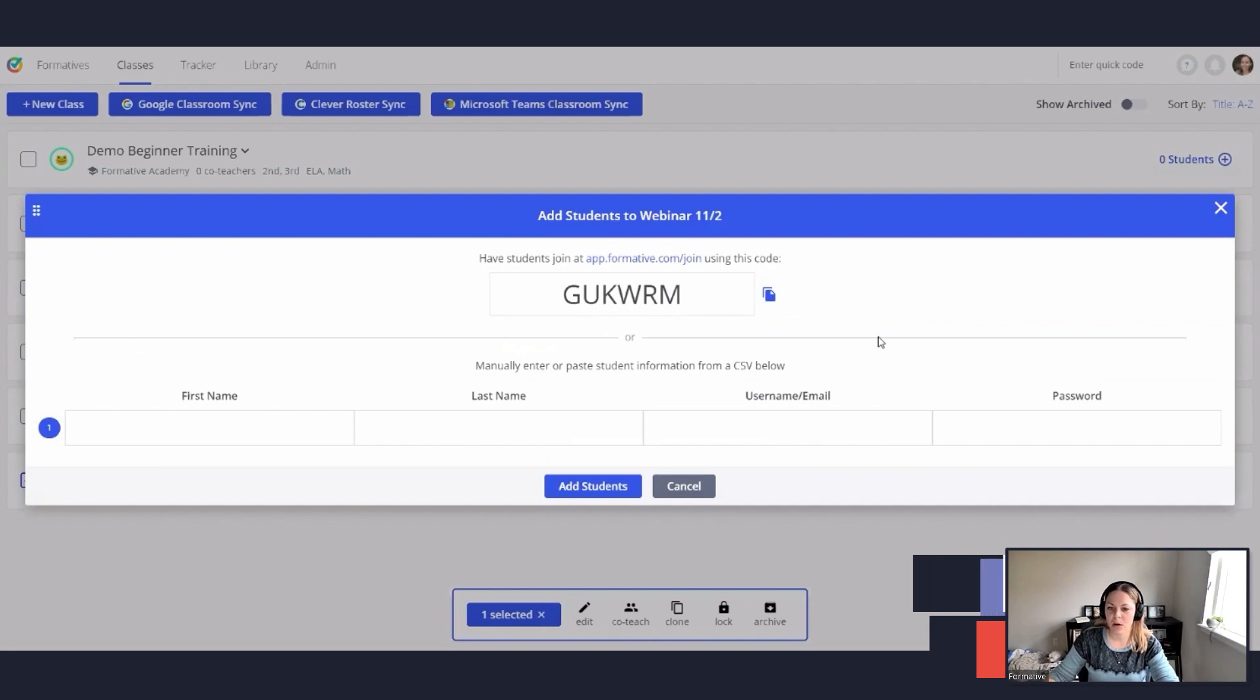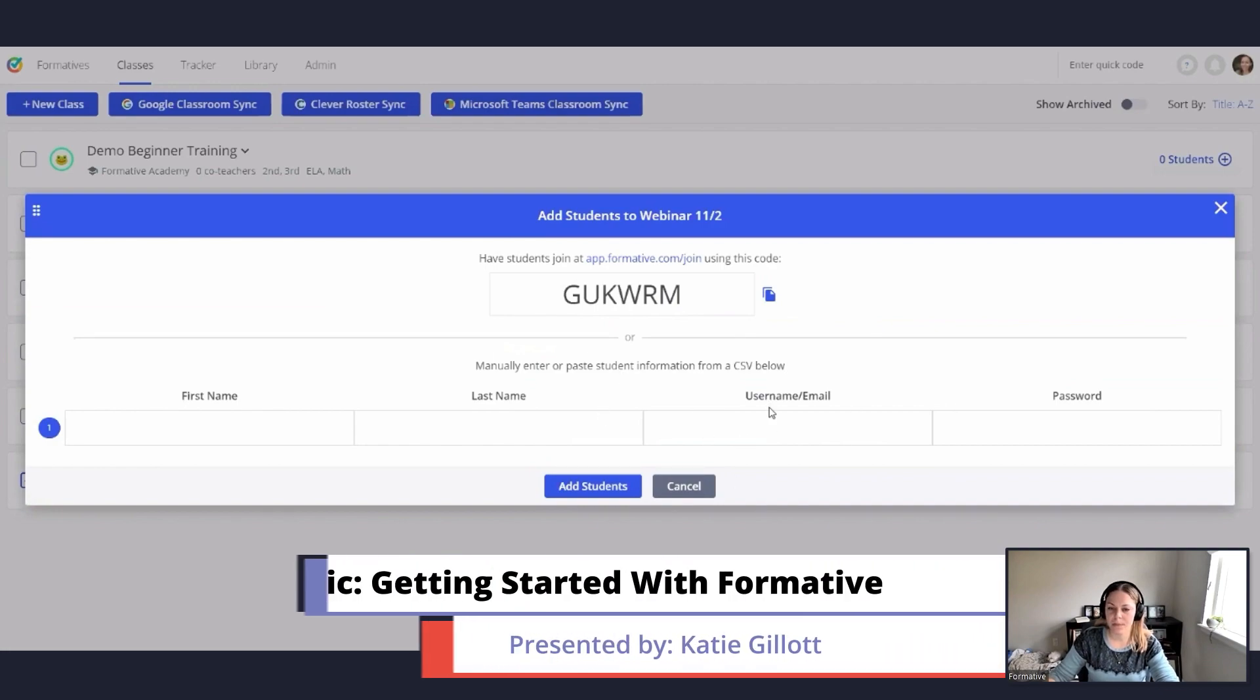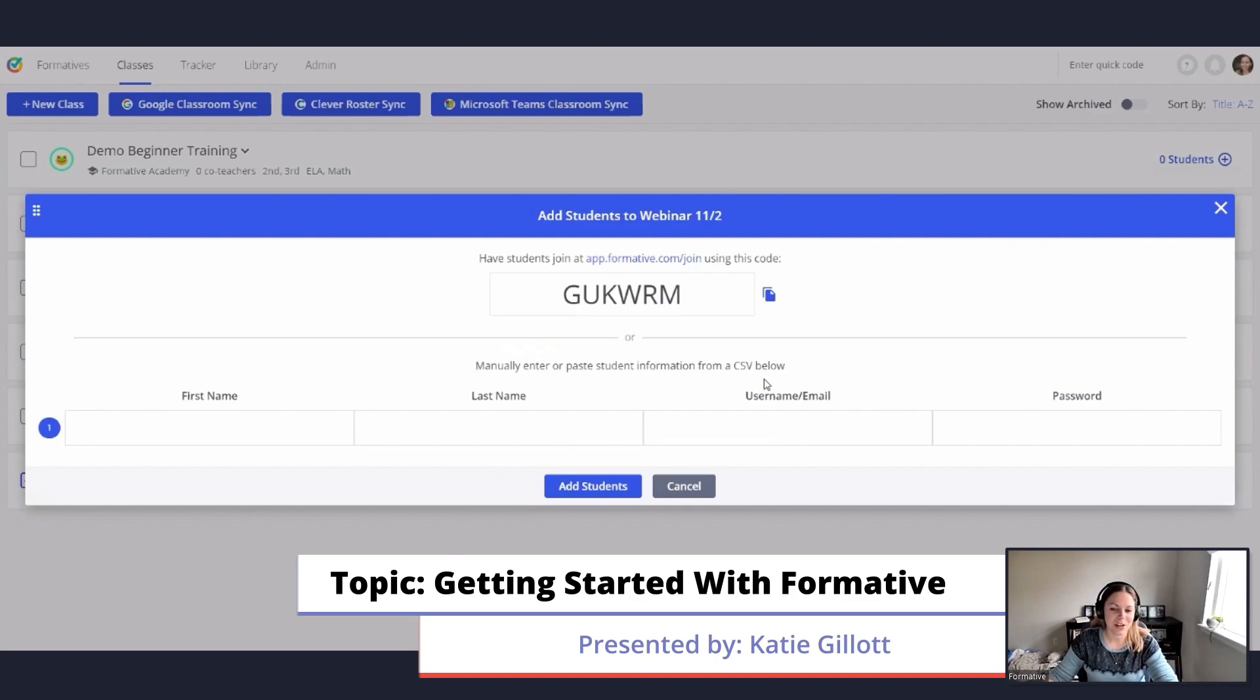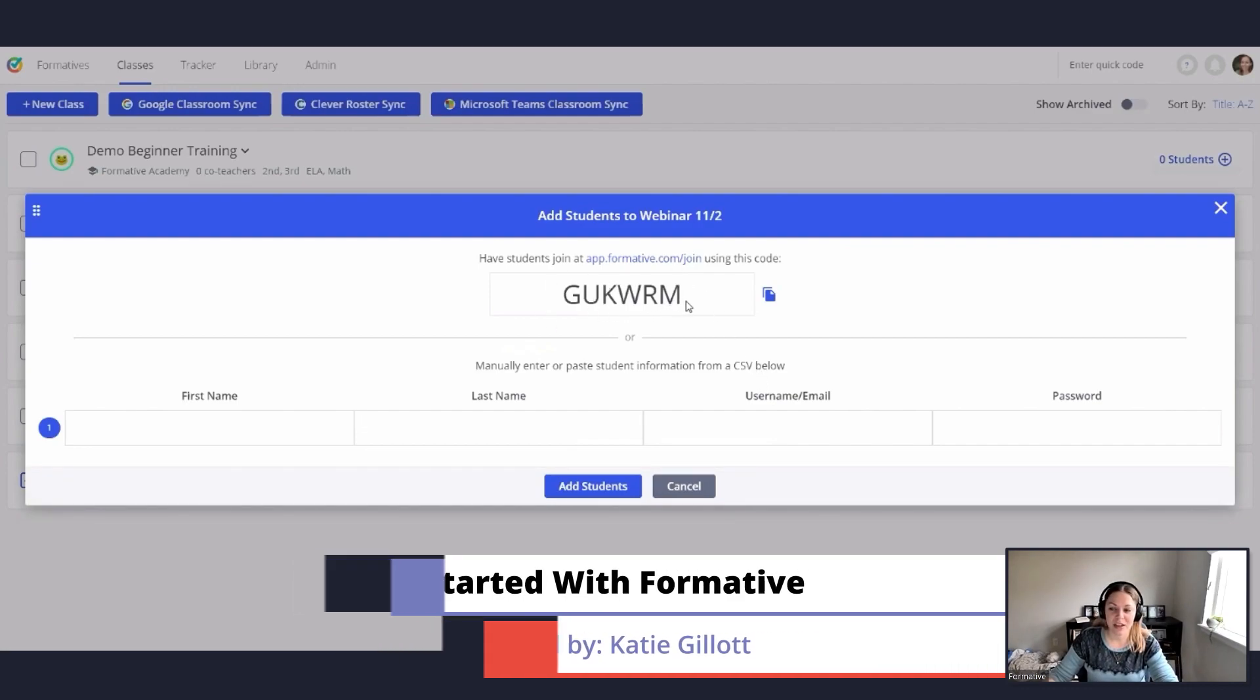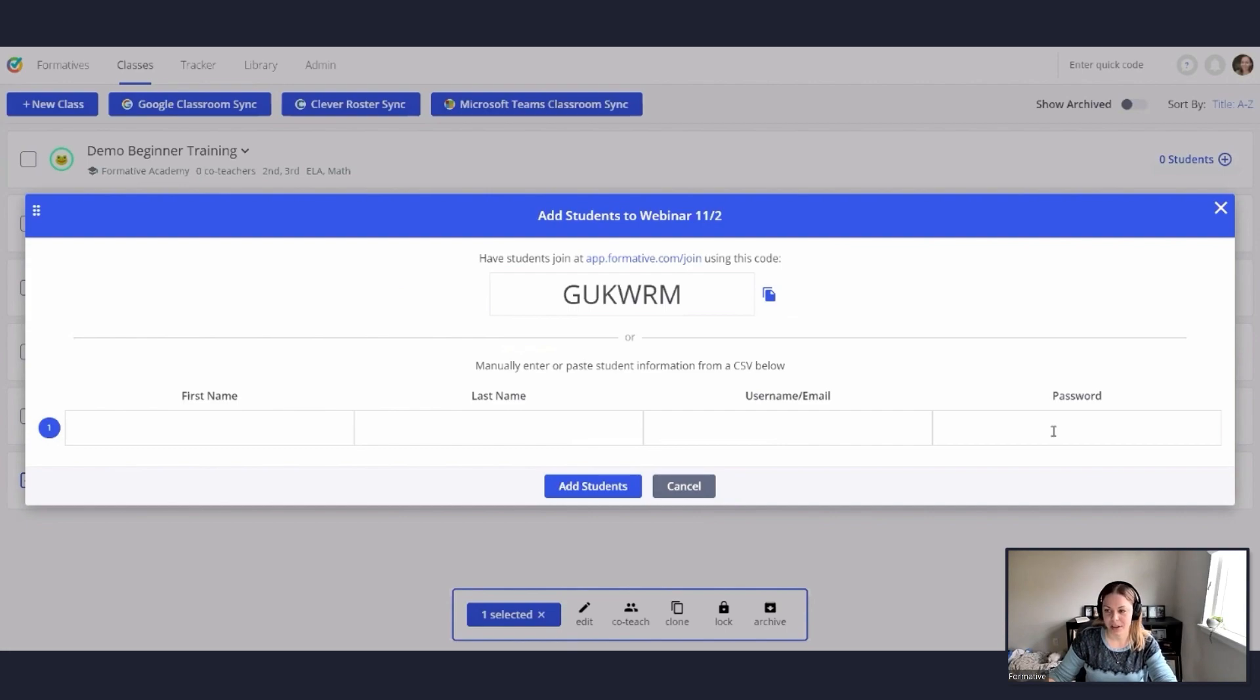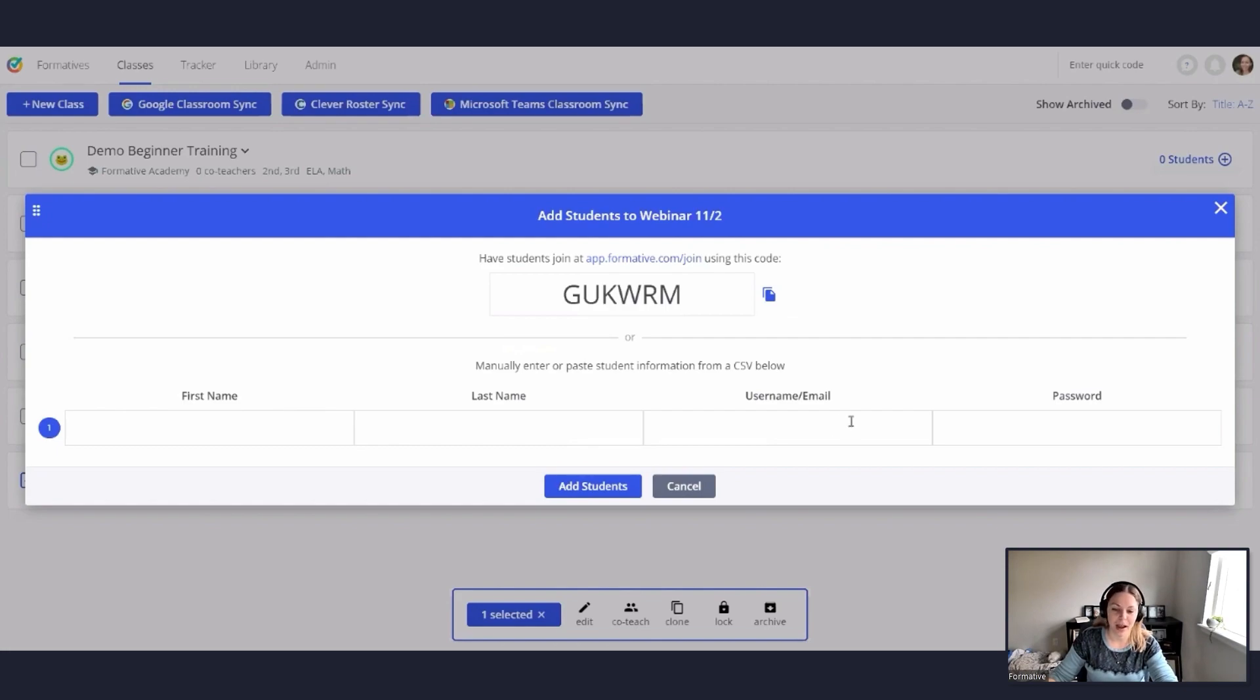It brings up a little pop-up for adding your students. You have two options for adding your students. You can give your students this code and they can just join your class manually. Or you can enter in their name, username, and a password manually and add them that way. In this section you can also copy and paste it from a spreadsheet that you have. Makes it super easy to add your students.